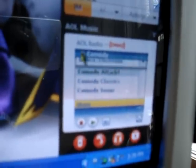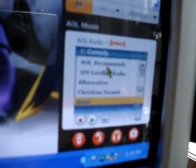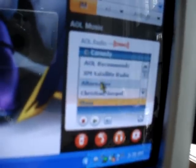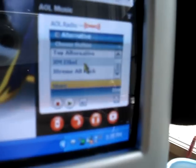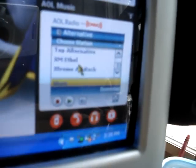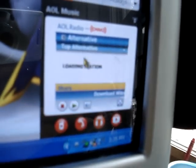Oh no, that's not alternative. I personally like alternative, and my favorite station on here is top alternative.